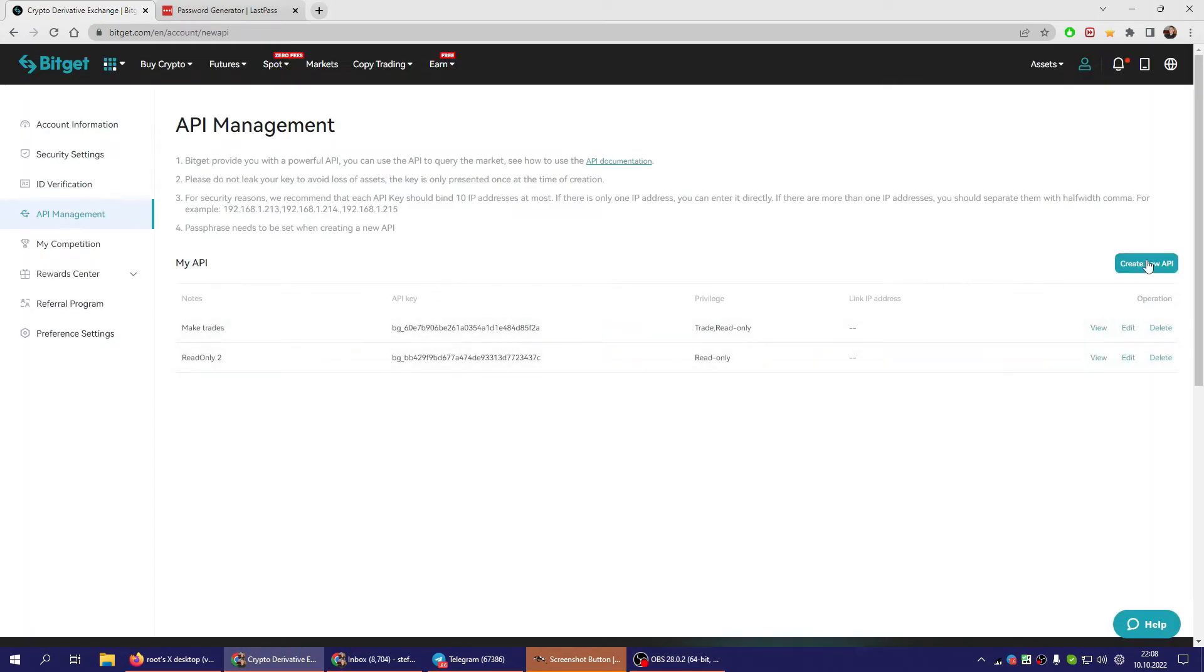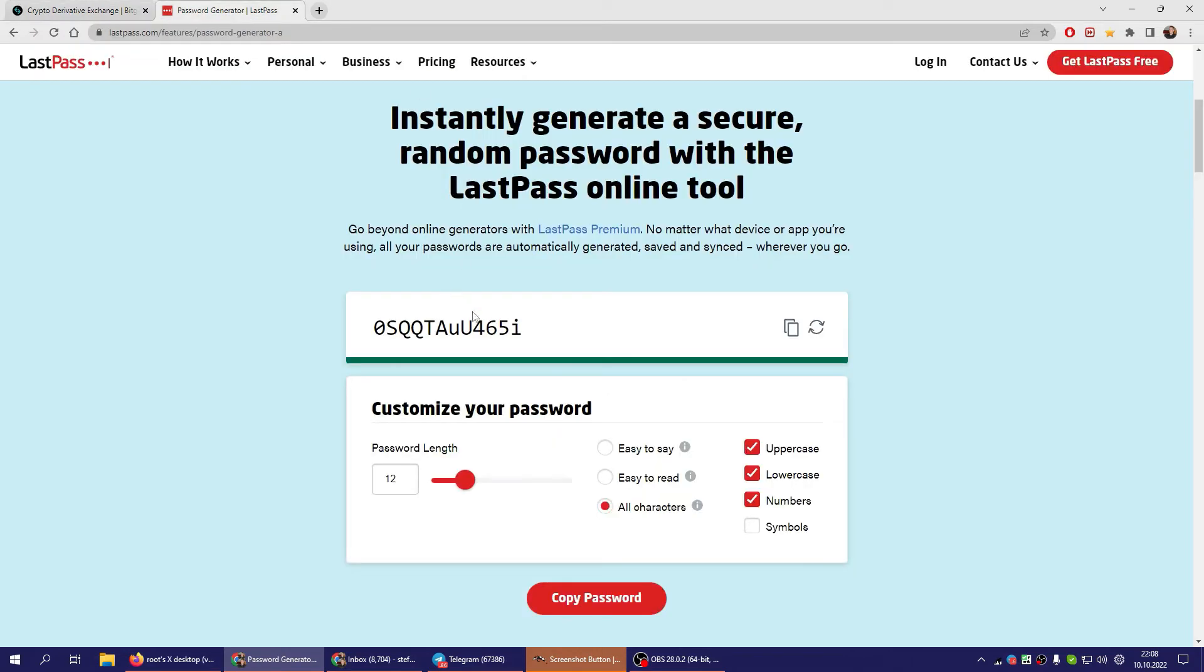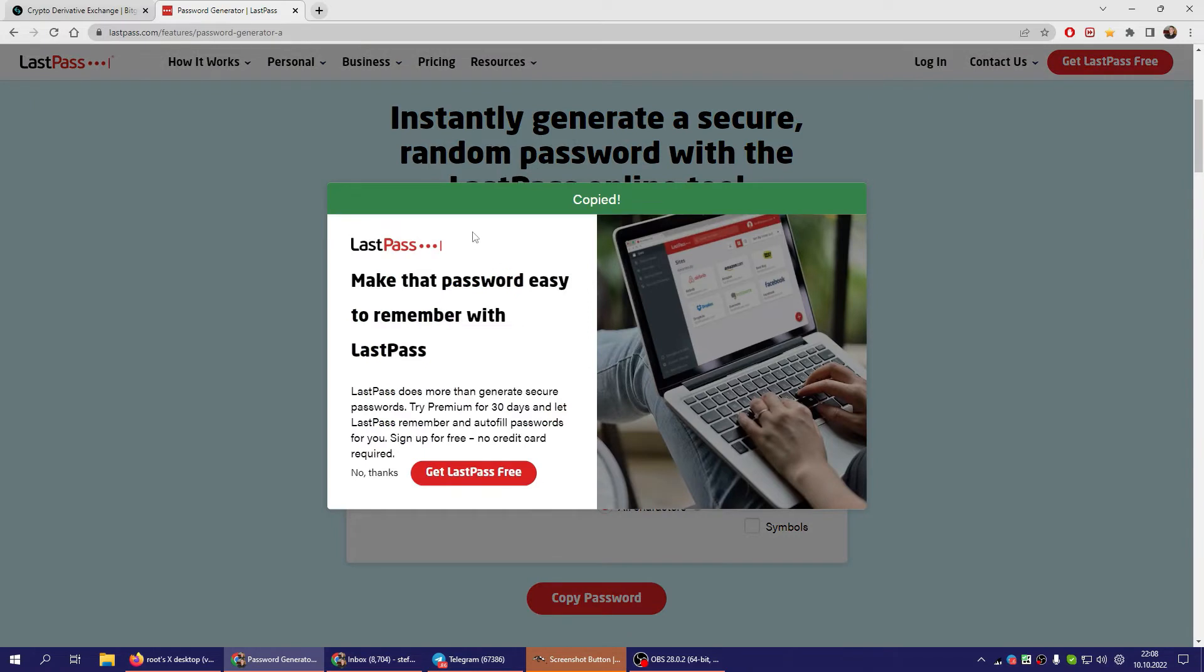Then you click on Create New API. You put in some mode of your choice. You need a passphrase, which consists of letters and numbers, like this one.